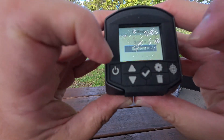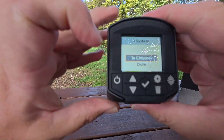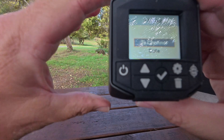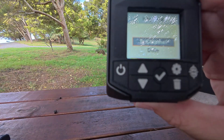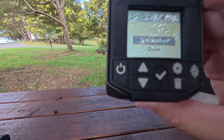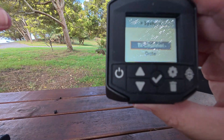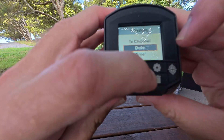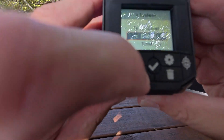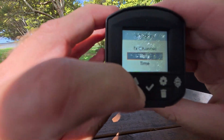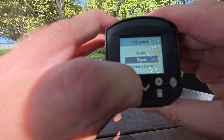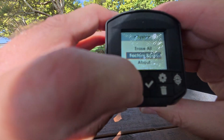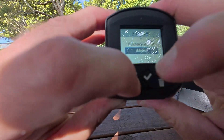In the system settings, TX channels — there are two. If you're just by yourself it doesn't matter, but if there's another user of another LabRadar LX, find out which one they're on and make yours the other one. That way they can work happily together. You also have date and time, screensaver duration, language, factory reset, and about — which shows you the software version.